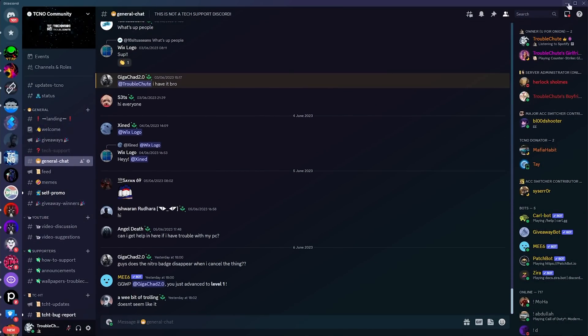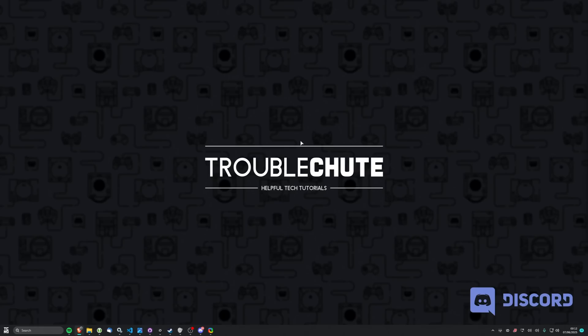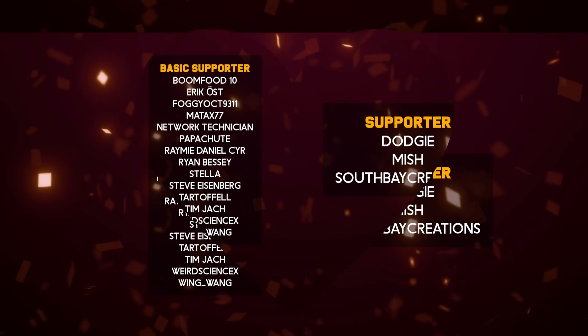That is a Discord update for you. Hopefully, you found this video useful. And I do wish you luck in grabbing your username of choice, as they will be going fast, especially the shorter, unique usernames. So, thank you all for watching. My name's been Troubleshoot, and I'll see you all next time. Ciao!